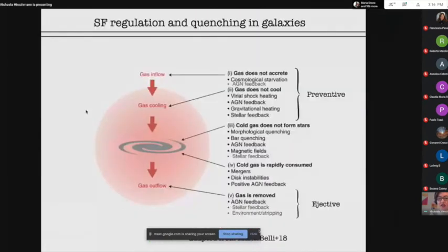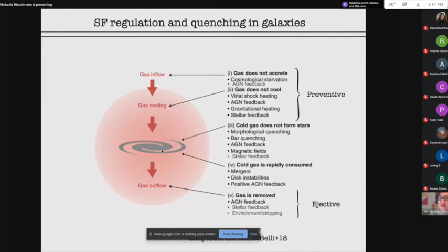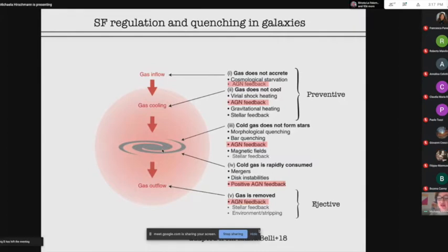Let me start with showing you a schematic sketch taken from a recent paper, which I think nicely summarizes the different means of how star formation can be regulated or even quenched in a galaxy. We have different possibilities. First, gas may not be accreting or not cooling — it's not entering the galaxy at first place via preventive mechanisms. Then cold gas in the ISM may not be forming stars due to heating or turbulence, or cold gas can be very rapidly consumed, and gas can also be removed from the central galaxy by ejective processes. AGN feedback can really contribute to all these different possibilities.